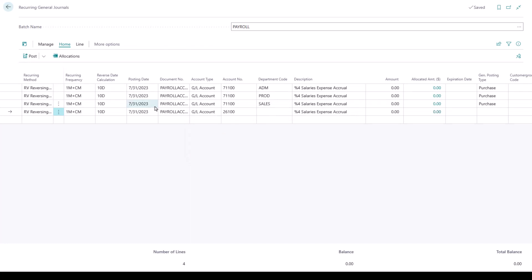And that also means that all of the lines, including the $0 line in my recurring general journal, updated with the new posting date based on the recurring frequency.